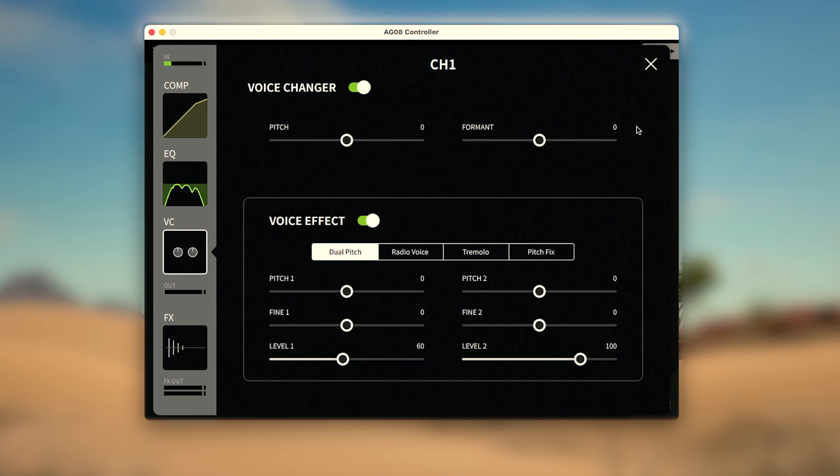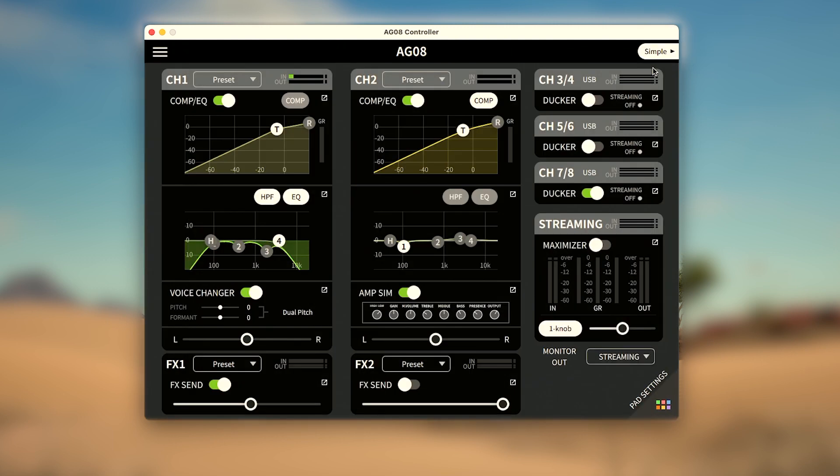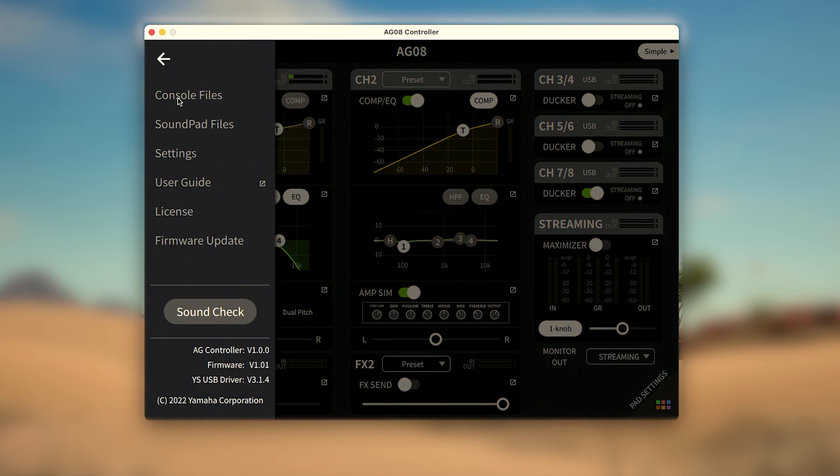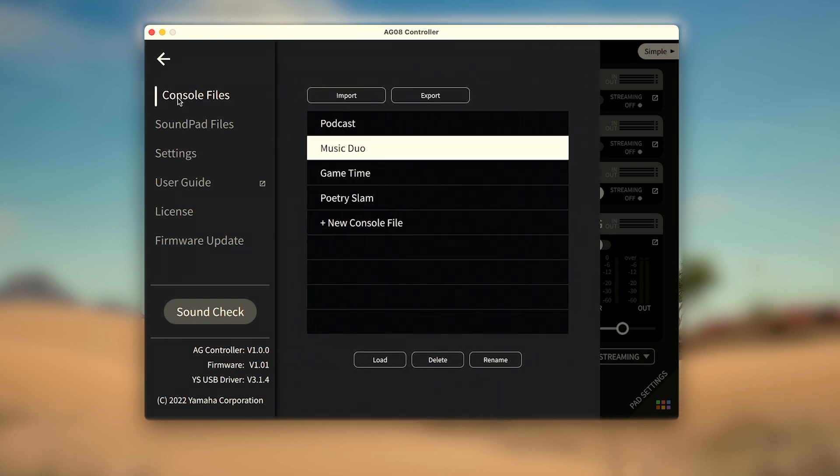Once you've customized all your settings for a project, you'll likely also want to save backups for reloading later. This can also be done by opening the menu again and selecting console files. Console files save all the settings from within the controller software, but you'll also want to make sure to save your soundpad audio files separately.